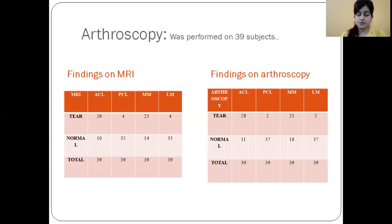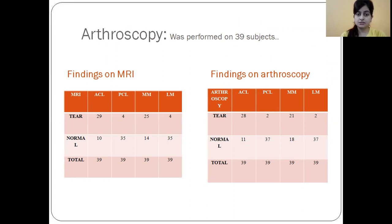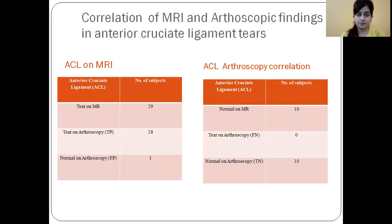We performed arthroscopy in 39 subjects and correlated our MRI findings with arthroscopic findings. ACL tears on MRI were 29 and on arthroscopy were 28. PCL tears on MRI were 4 and on arthroscopy were 2. Medial meniscal tears were 25 on MRI and 21 on arthroscopy. Lateral meniscus tears were 4 on MRI and 2 on arthroscopy.